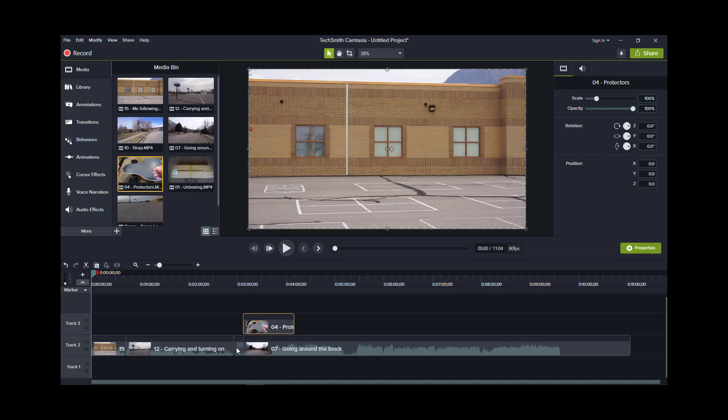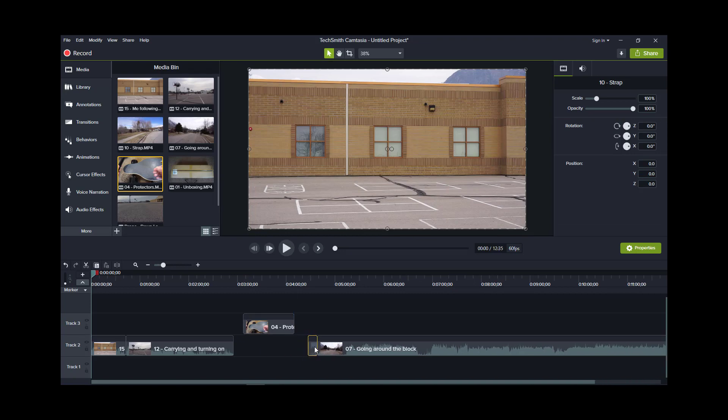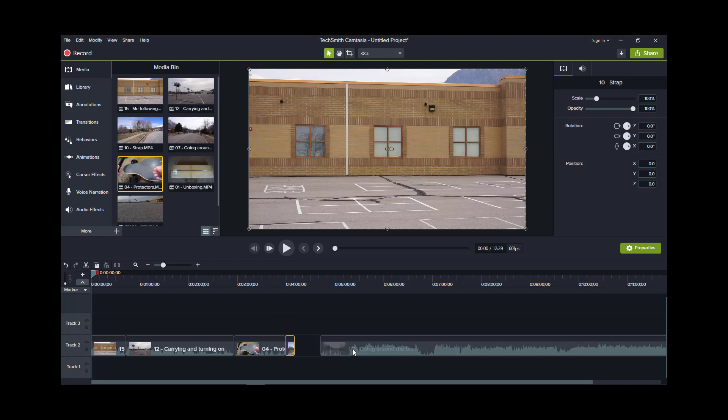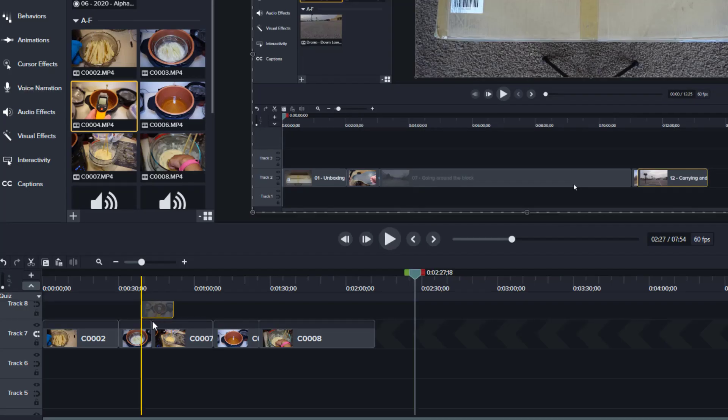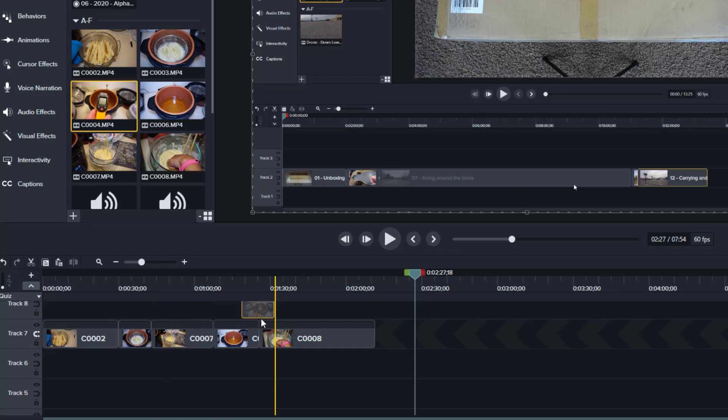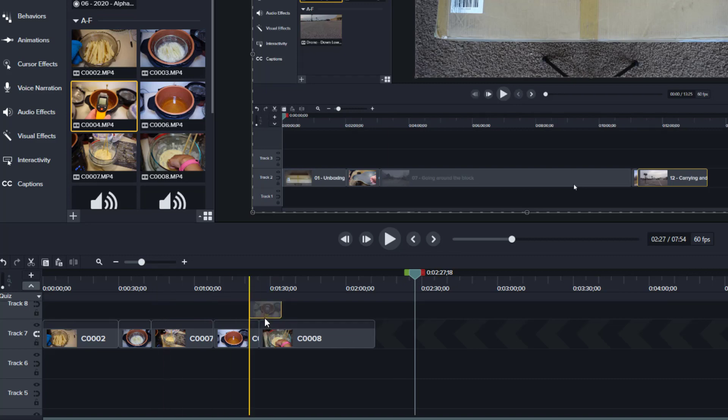In previous versions of Camtasia, if you wanted to insert clips you had to manually move all the clips out of the way, insert your clip, then move all the clips back. But now in Camtasia 2020, you simply insert new clips by moving the clip in between the two clips where you are trying to add it.